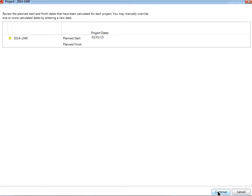On the next page, review your project planned start and planned finish dates. Then click Continue.